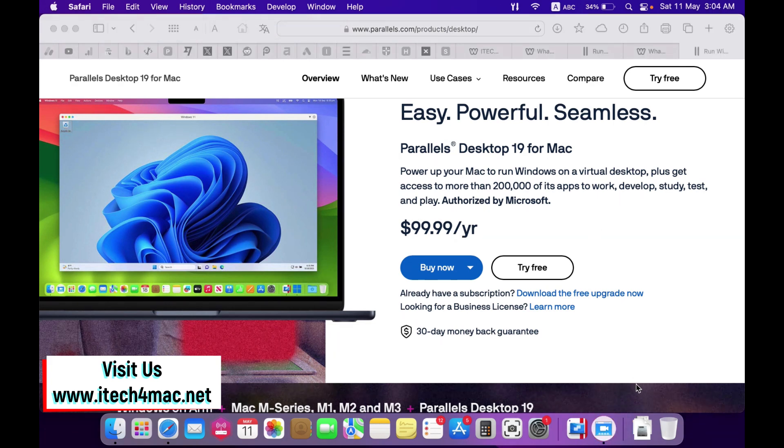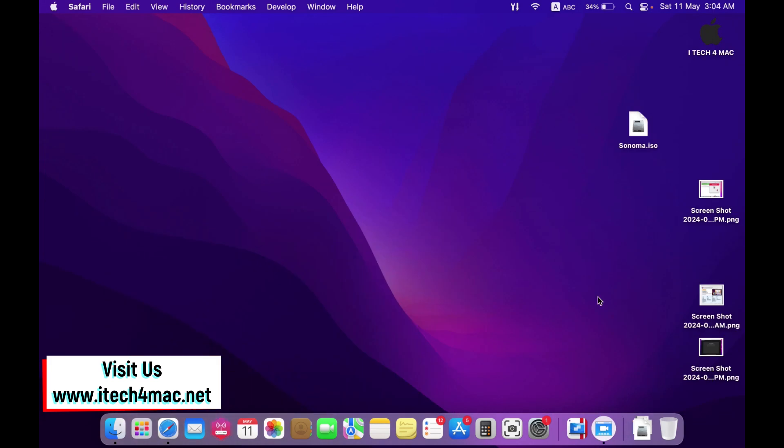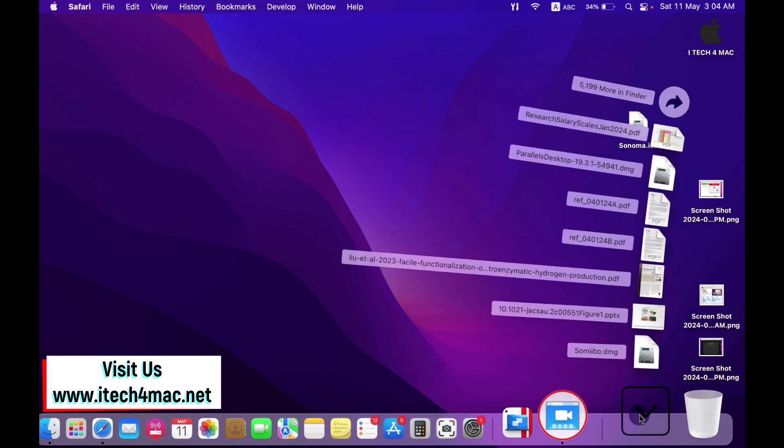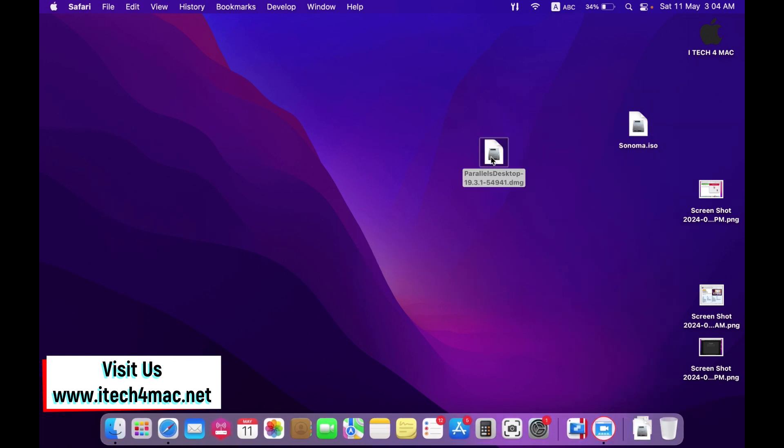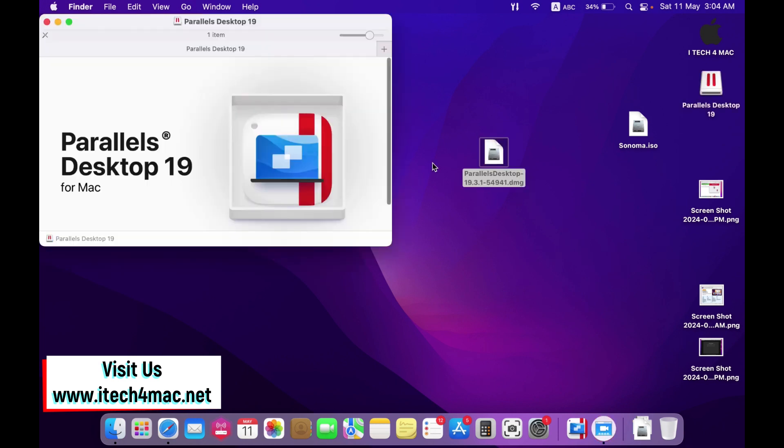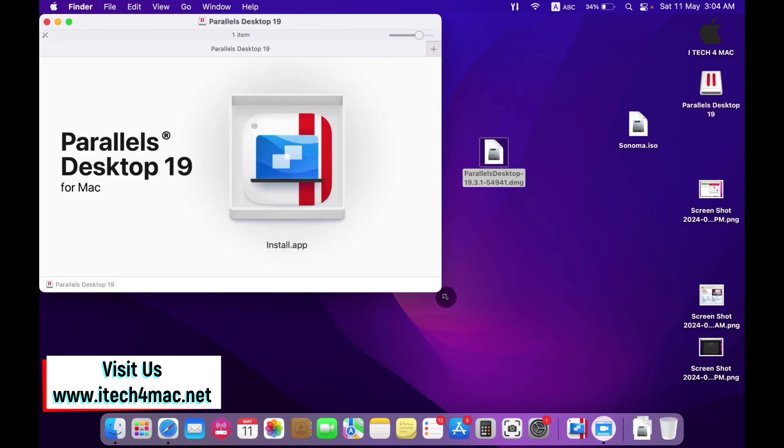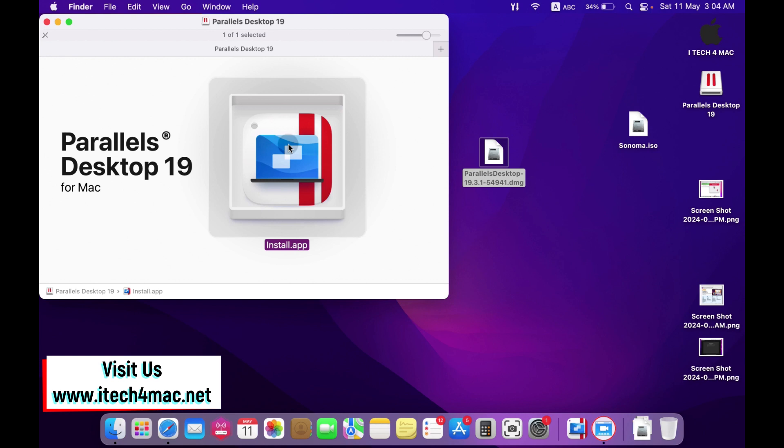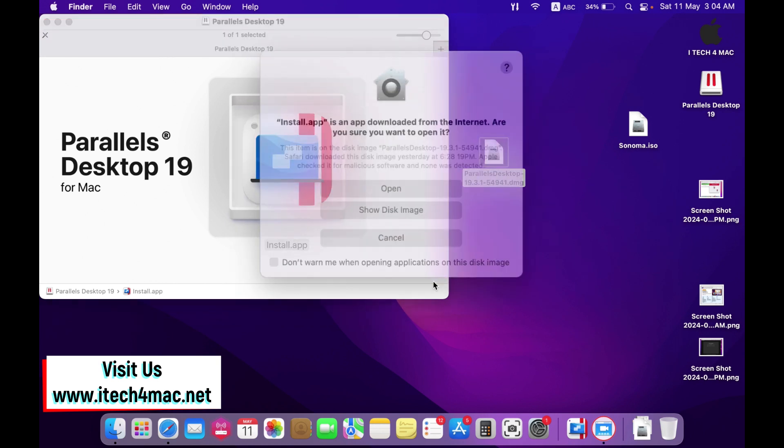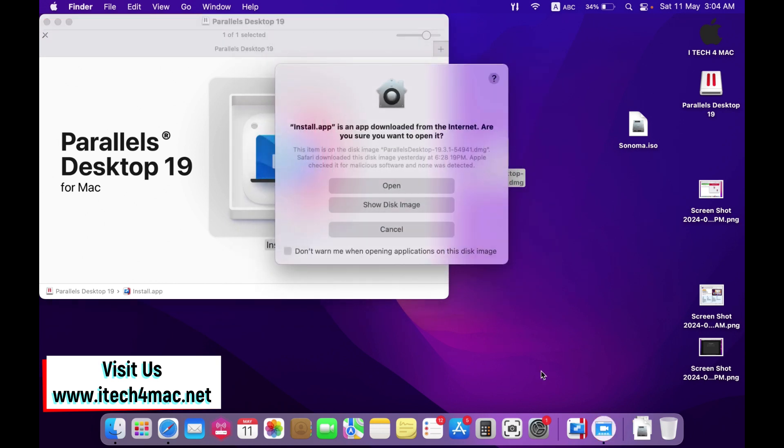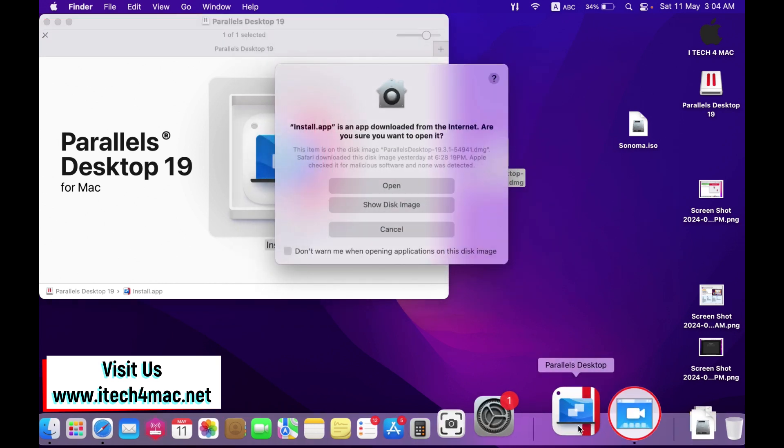After downloading Parallel Desktop, you will find a DMG file like that. You can move it into your desktop and go to the installation which is straightforward. Just double click the install.app where you will follow all the steps to install Parallel Desktop. I already have installed that.